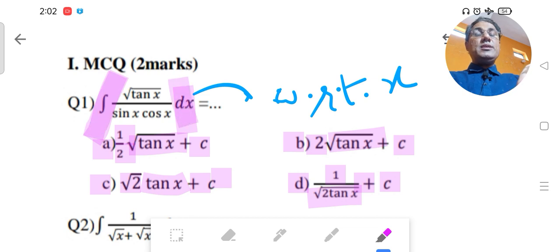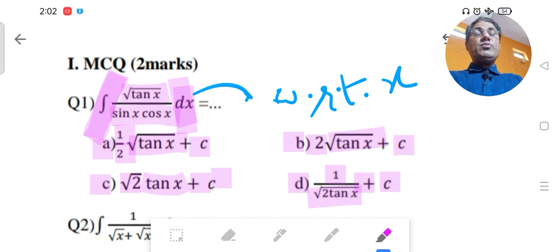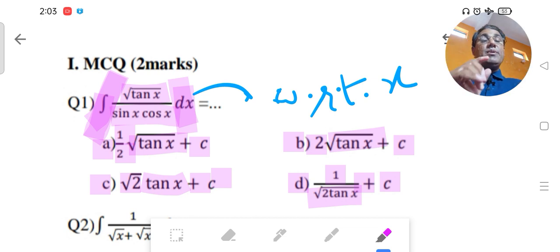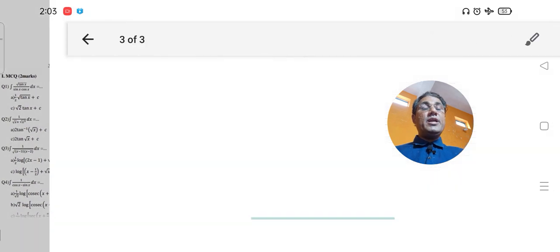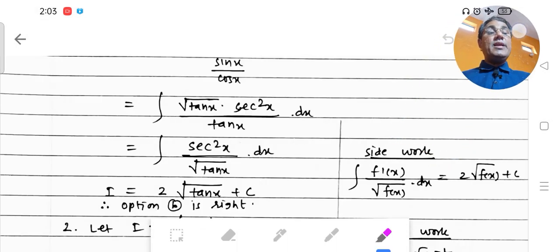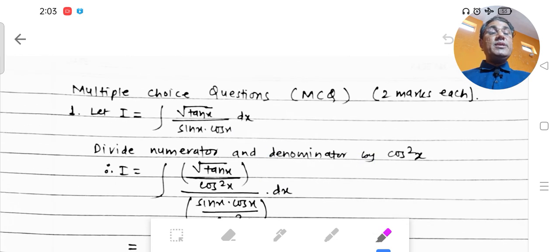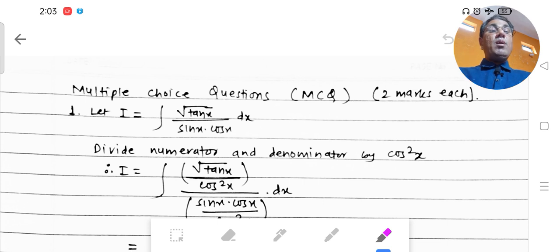So right now, do you know the integration of √tan x / (sin x · cos x)? I have already told you the 28 integration formulas and their answers in the summary. We will solve this problem in such a way that it fits one of those formulas.